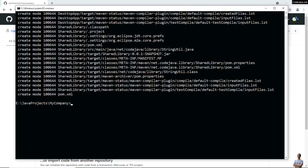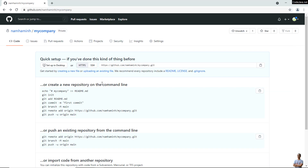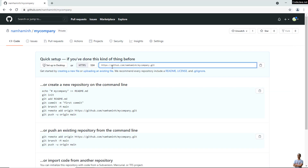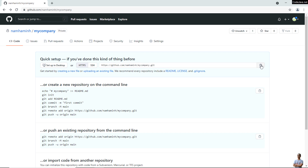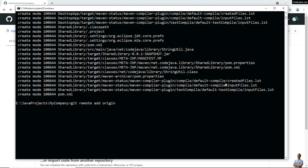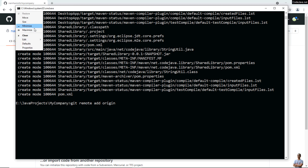The next step is to link the local repo with the remote repo. Type the command 'git remote add origin' followed by the URL of the new remote repo. Click the copy button to copy the URL and paste it into the command. The command executes successfully.